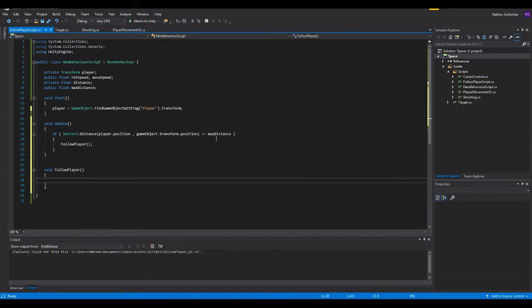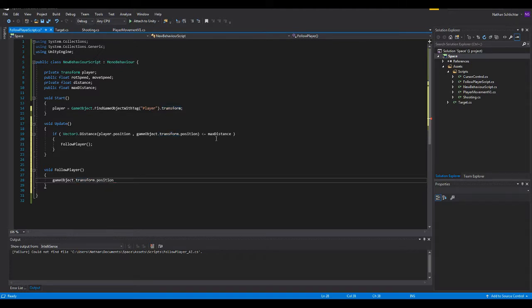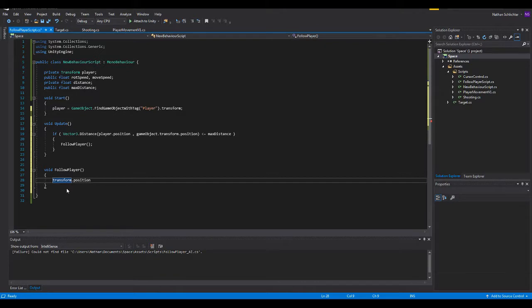We're going to go down a few places and create the follow player function. A little thing here is, you don't have to do gameObject.transform to refer to this object's transform. If you're planning to edit any of them, I can just do transform.position and it will refer to the object this is attached to.